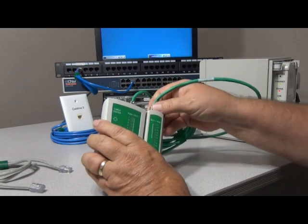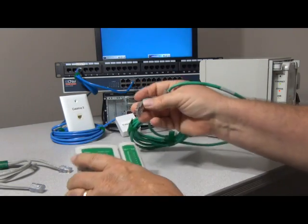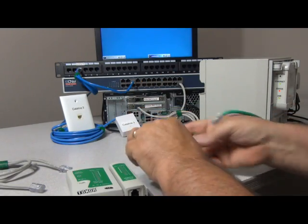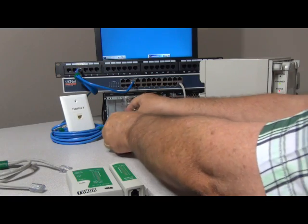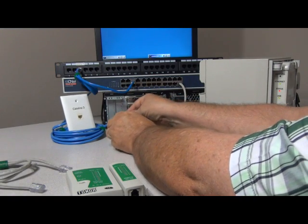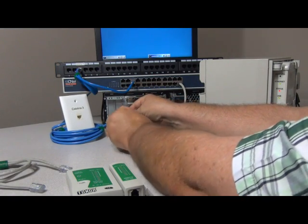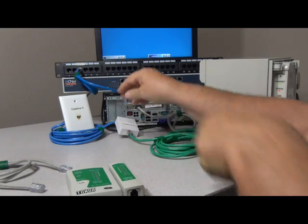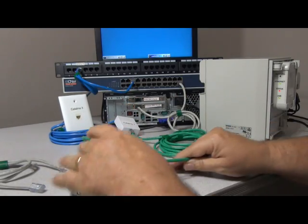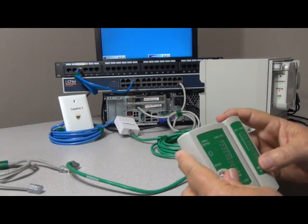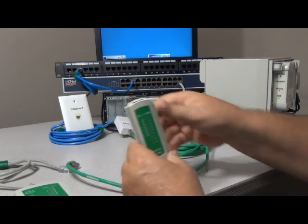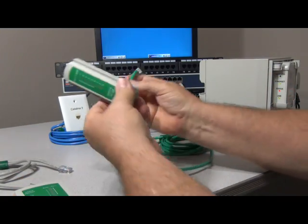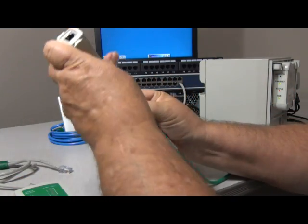That cable tested good, so what we are going to do is connect one end of that cable back into the biscuit block. On the other end we're going to use the remote and we're going to plug in the other end of the cable tester.